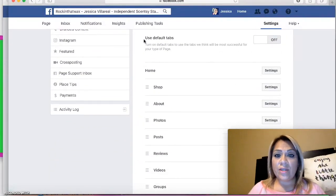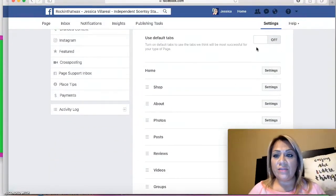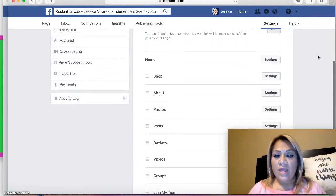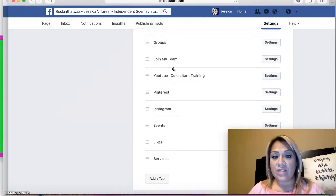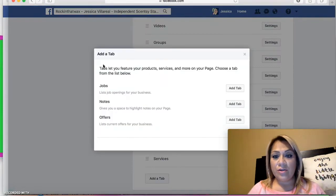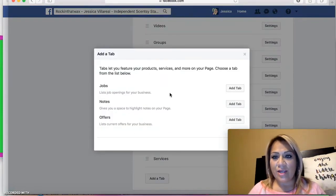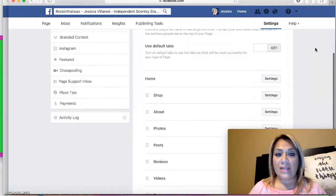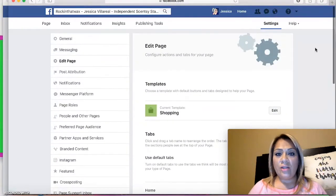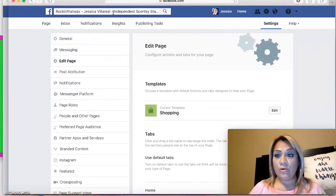Make sure that 'Use Default Tabs' is off. You can see that my Groups tab is already there. If you don't see Groups listed, you're going to add a tab and then you'll see Groups listed there. I just wanted to show you how to go back in and edit and activate that Groups tab on your Facebook page if you don't already have it.